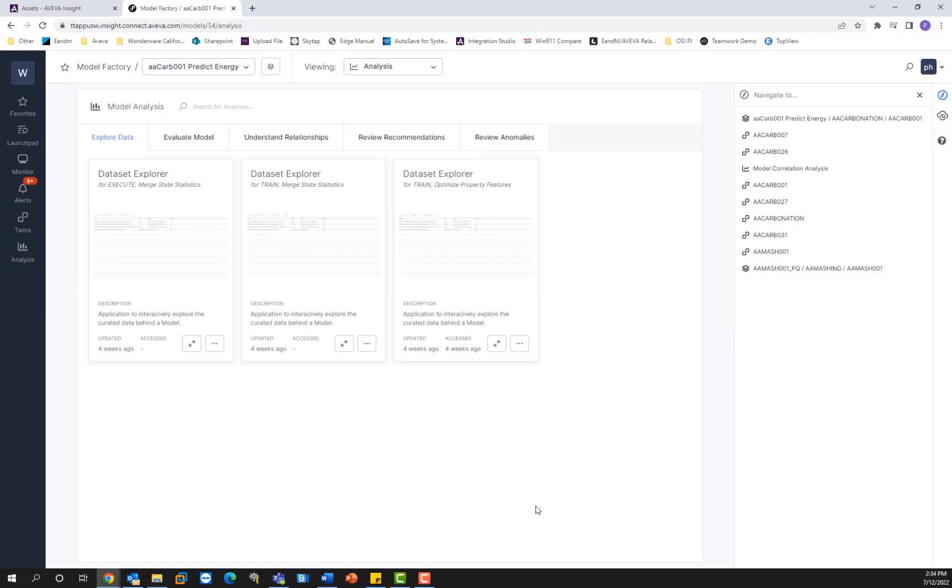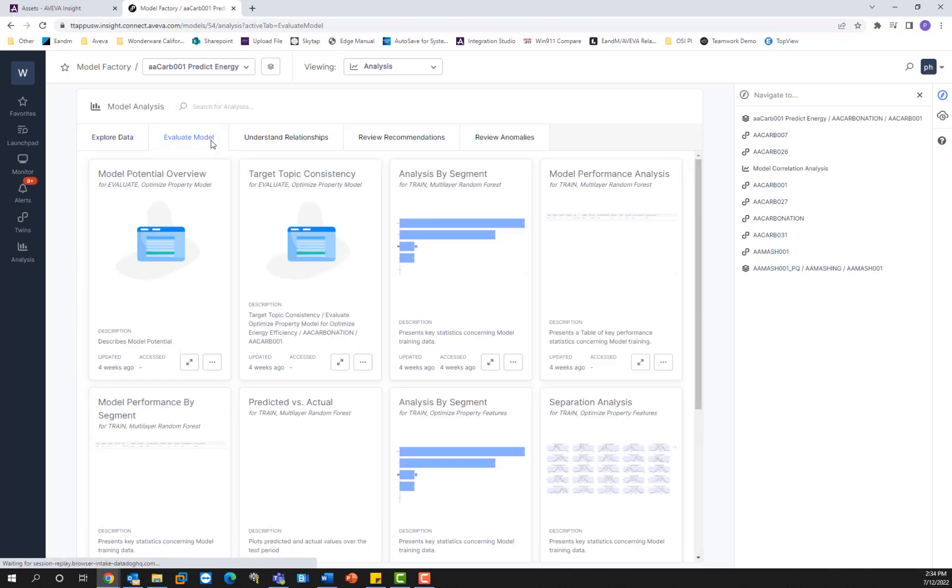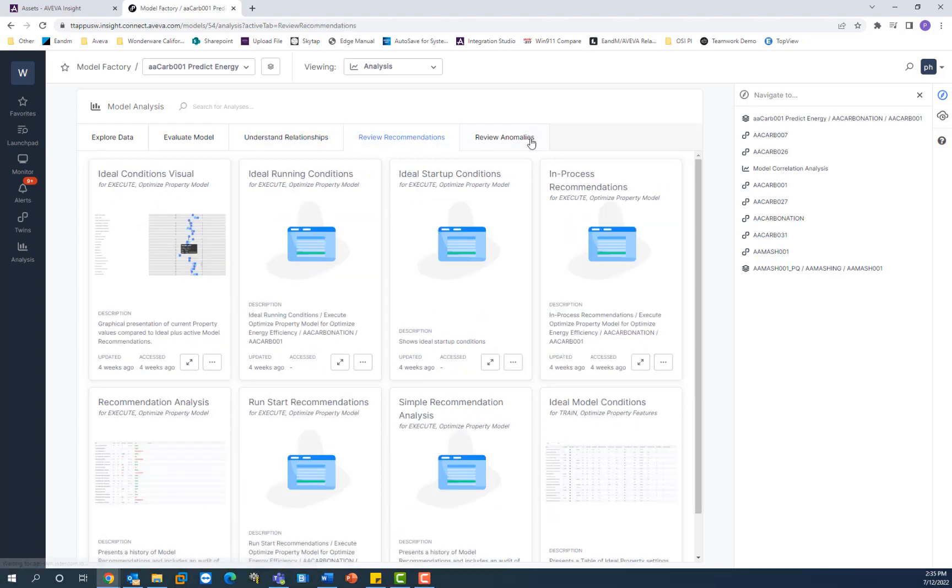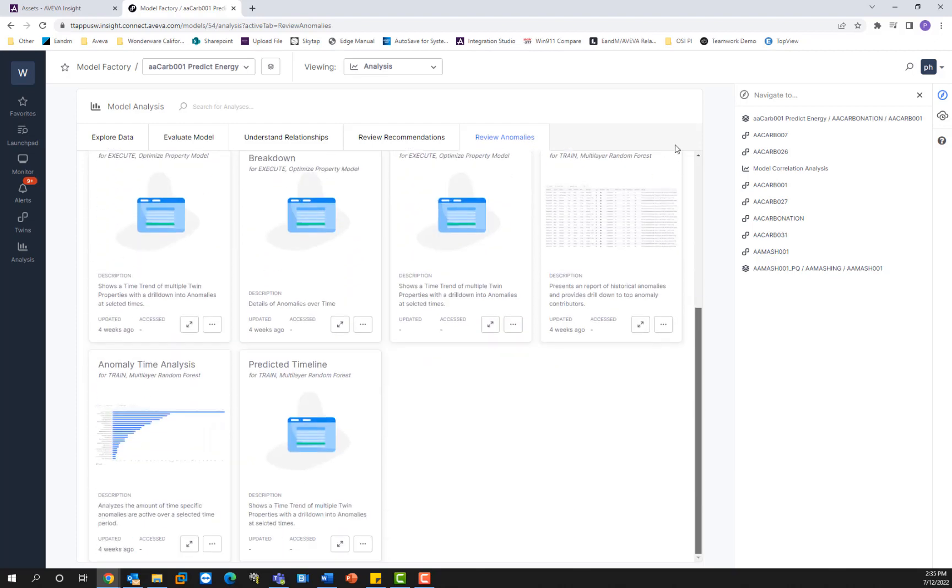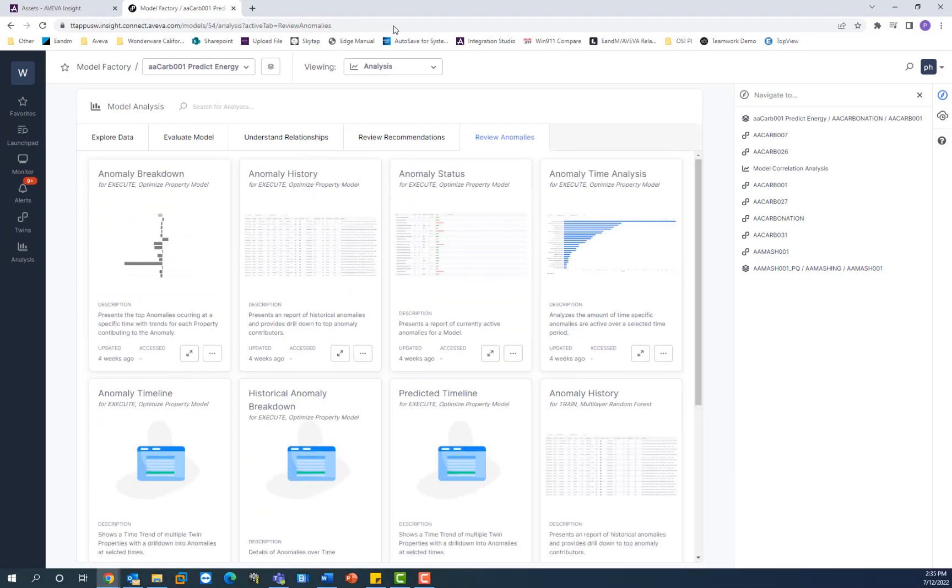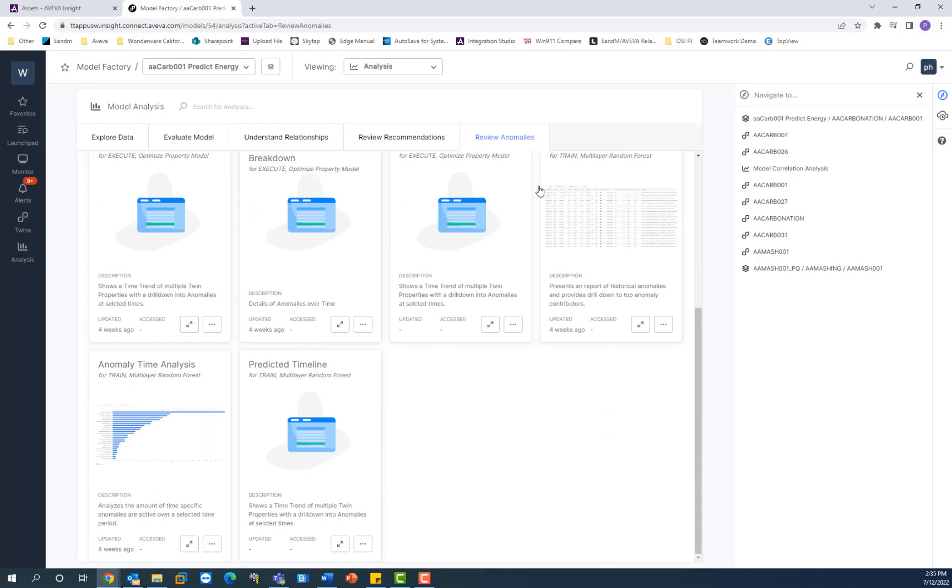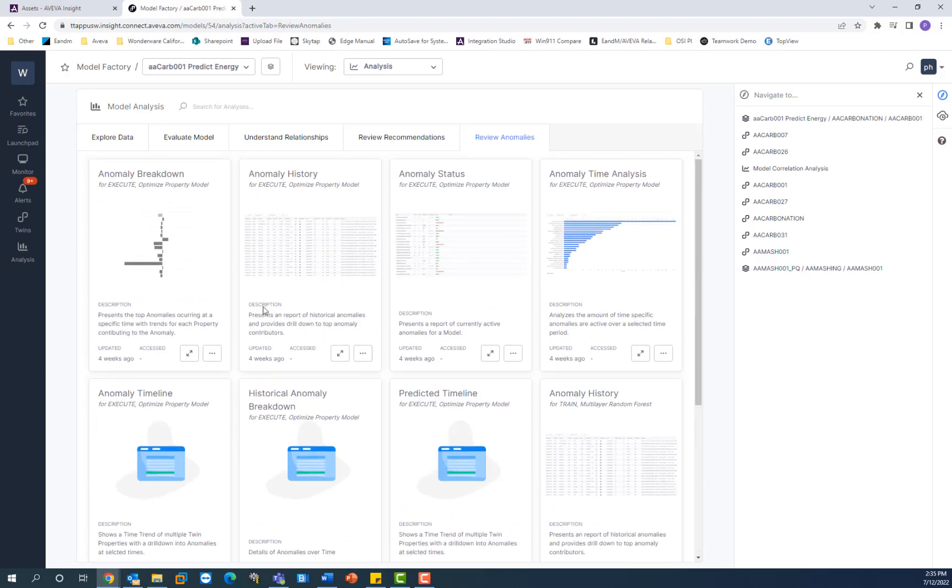And so here's the bread and butter of the results of advanced analytics. As you can see, the engine generates different kinds of analysis here to give you valuable insight into your data. So you have different categories on top that it organizes the results with the analysis. So evaluate model, understand relationships, review recommendations and anomalies. And for each of these categories, it will organize the analysis. The analyses that it performed. So anomaly breakdown, anomaly history, anomaly status, so on and so forth. These are all the analyses that the model produced based on your trained model and the results that it's producing to give you recommendations.